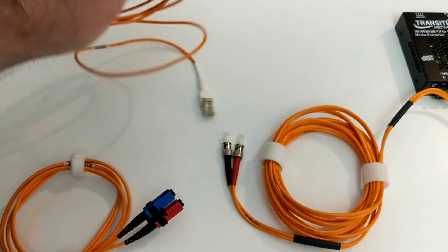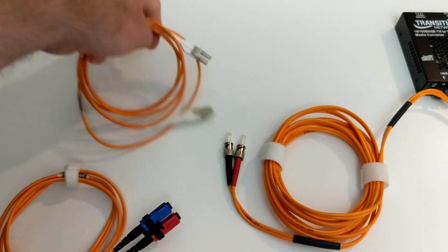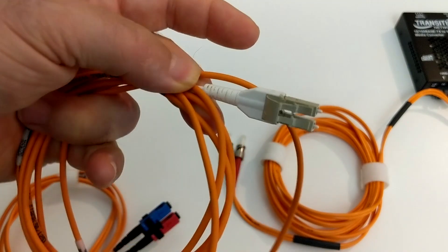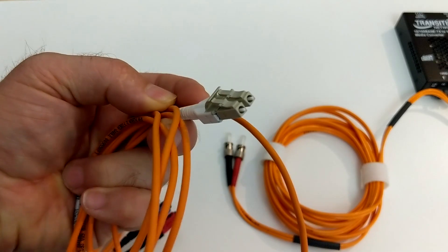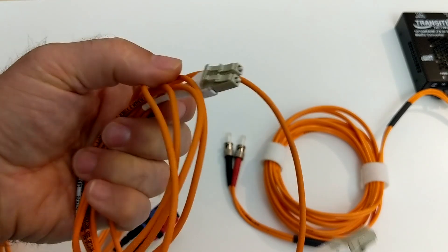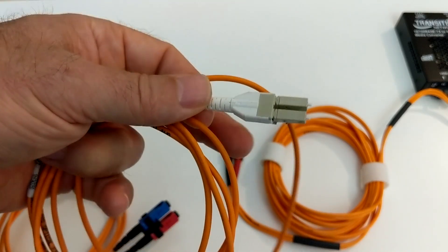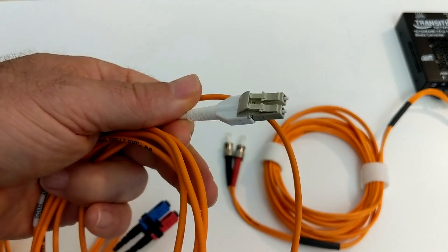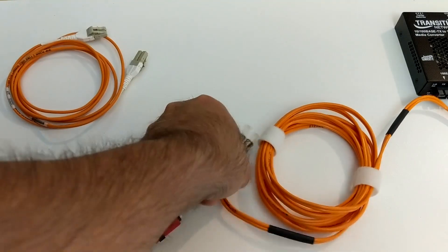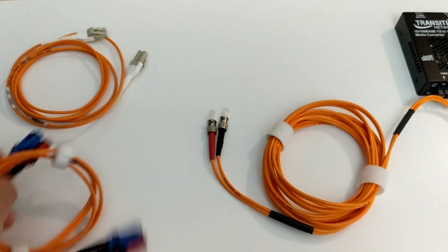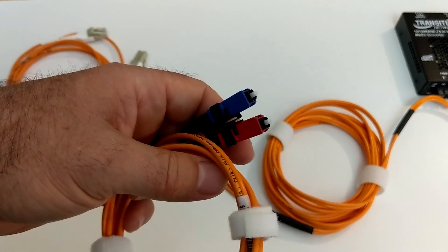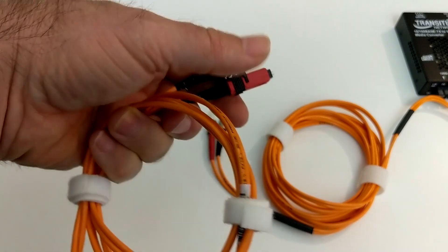And the last one, and these are the most common ones I see. There are more. There's actually more than just what I've got here, but the last one I want to show you is LC, which supposedly stands for Lucent Connector, although it's easy for me to remember it as little connector. So LC. So LC, ST, SC, Sierra Charlie.